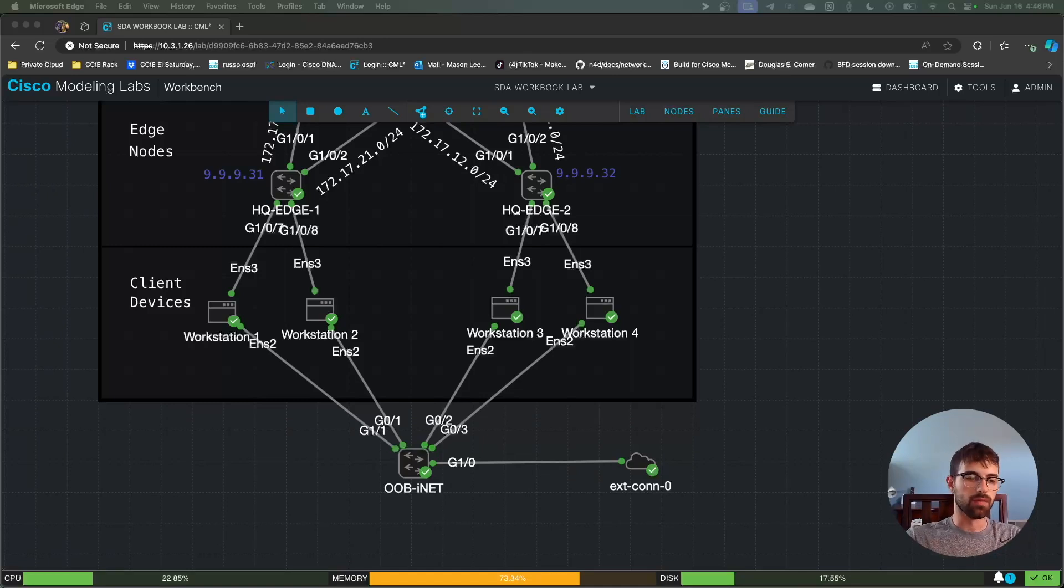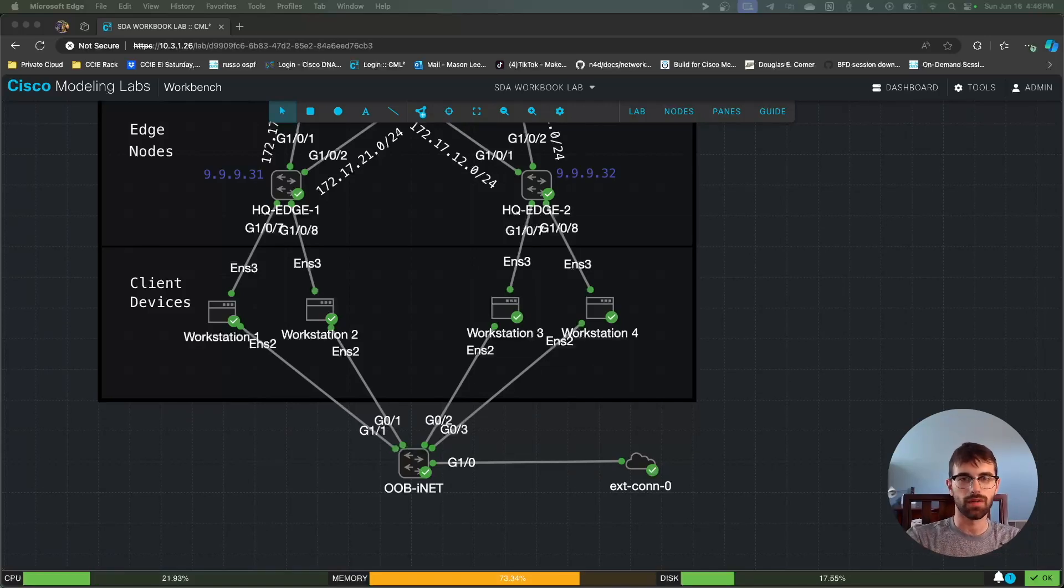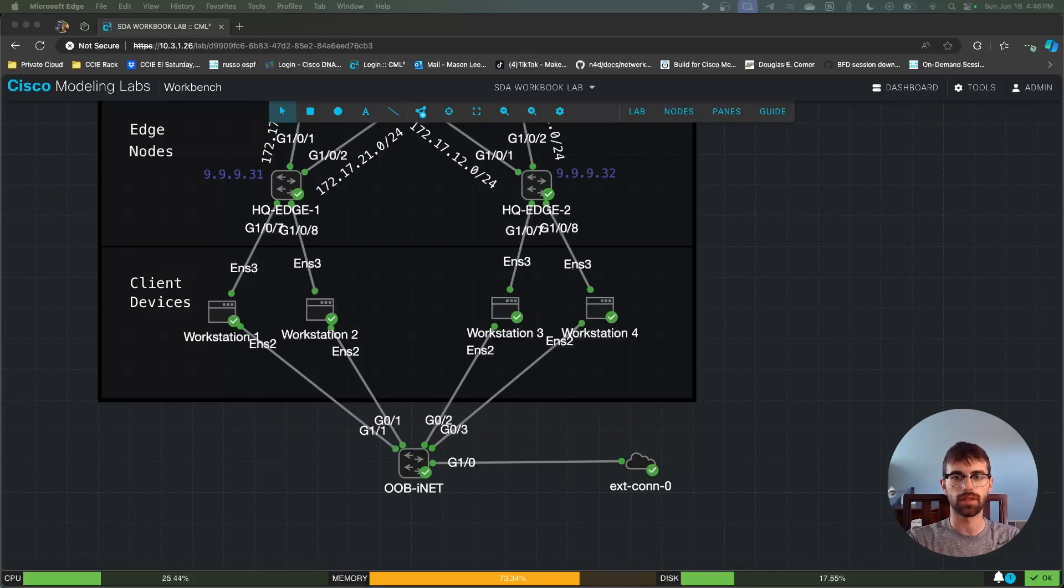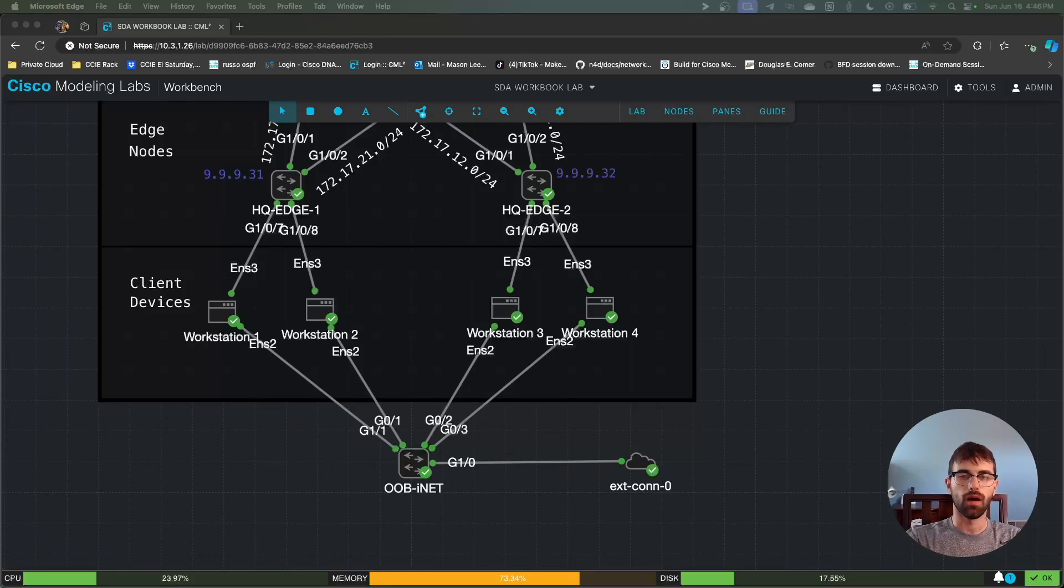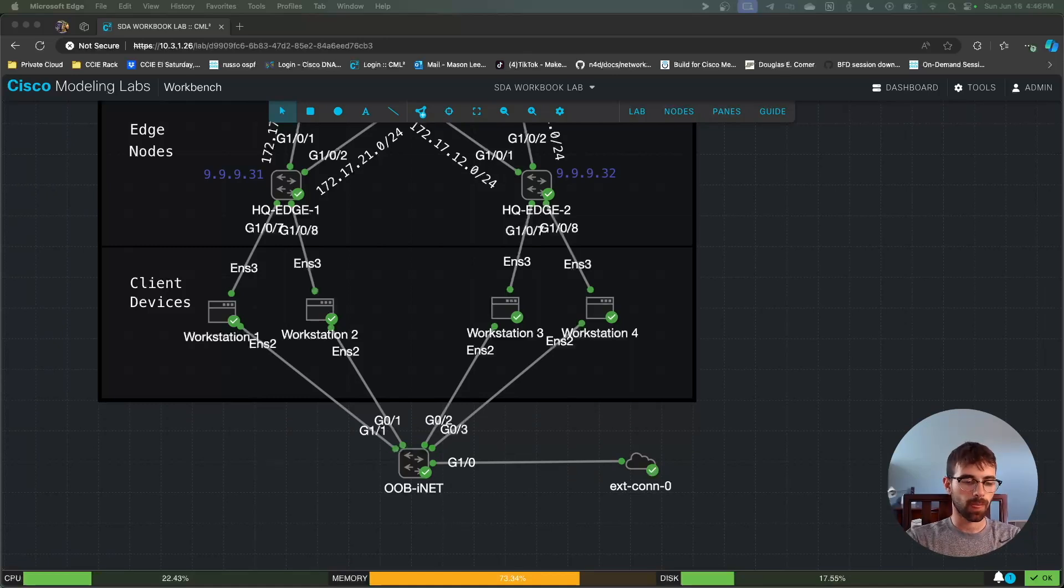When I see people normally do labs about EAP-related things, I see them create custom node definitions for Windows OSes. Sometimes they'll use Windows 7 because it's a little bit more lightweight than Windows 10. I also see people use desktop OSes so that they have a GUI to fill out the EAP details.